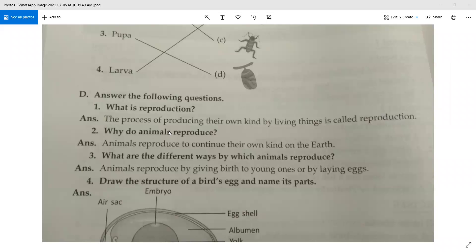Hello kids. Chapter 4 is going on. Chapter 4 — we are going to do the question answer today. Part D: answer the following questions.